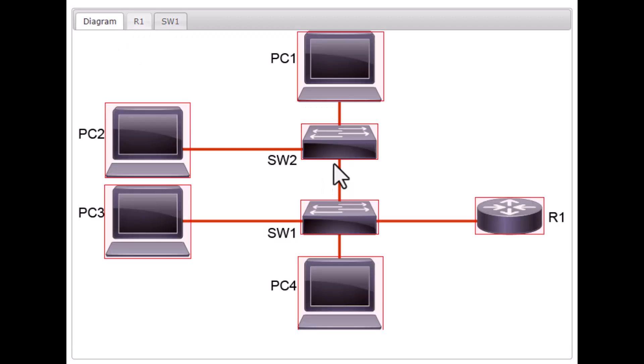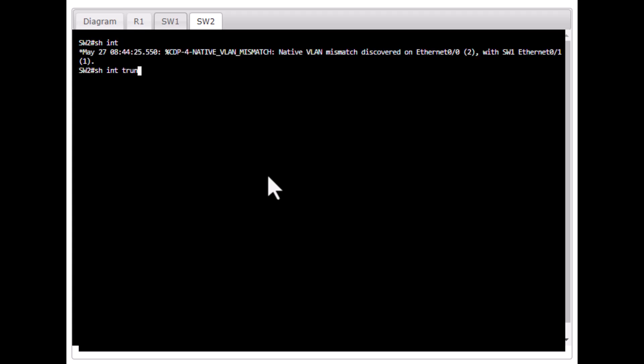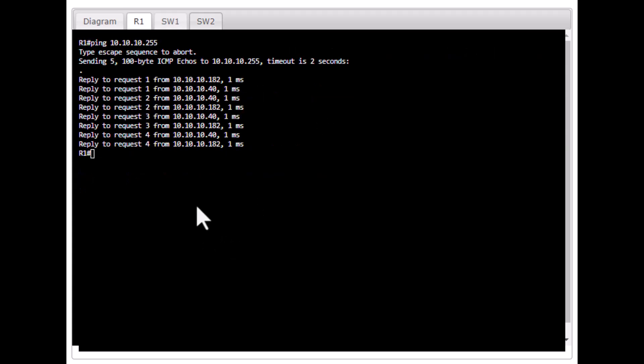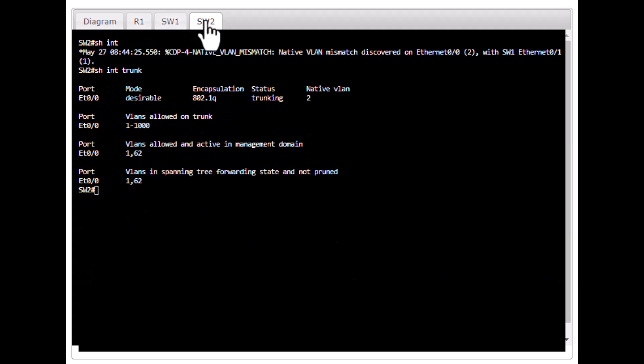Going to Switch 2 and issuing 'show int trunk' shows the native VLAN is 2. We need to fix the native VLAN on the trunk to resolve this issue so the other two PCs respond to ARP requests.